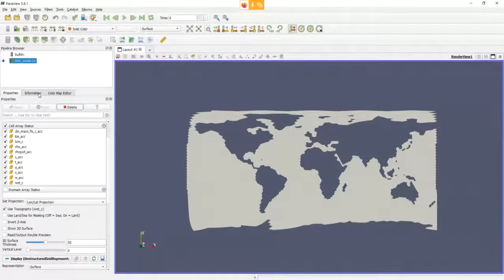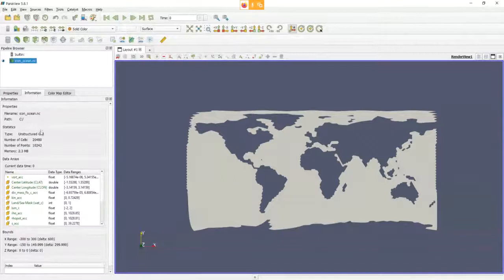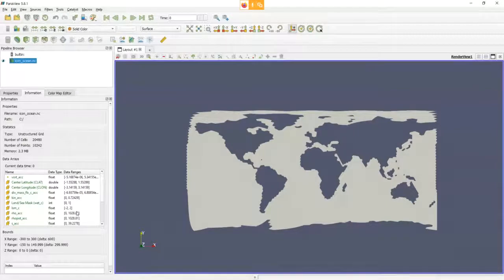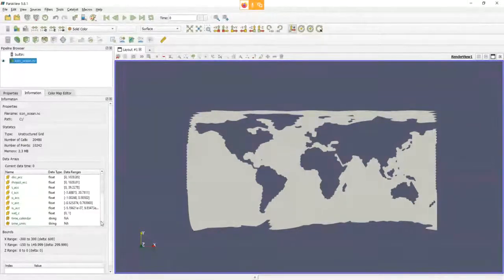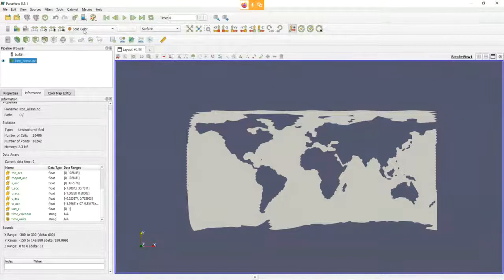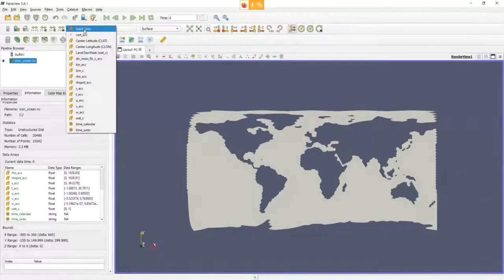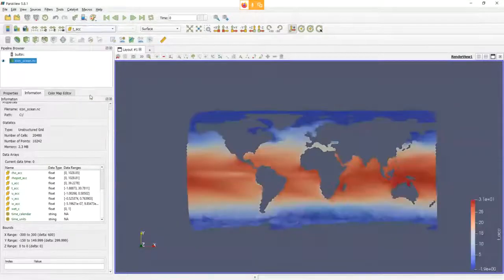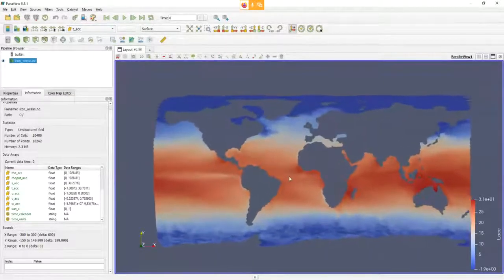Under the Information tab, you can see this is an unstructured grid, including the number of cells, number of points, memory consumption, the different variables, and their data ranges. If the data were time-varying, you would also see the number of time steps and the time values. To visualize a variable, click the variable selector — right now it shows a solid color. We can select, for instance, t_acc, the temperature of this ocean dataset.